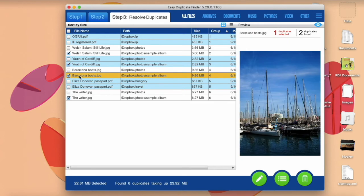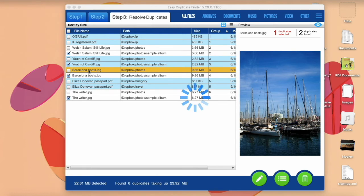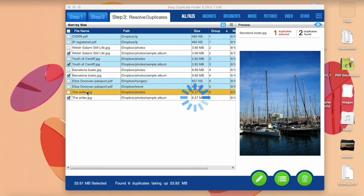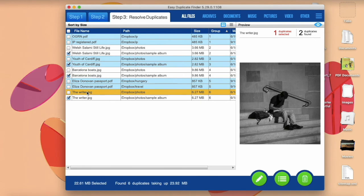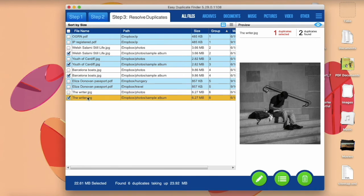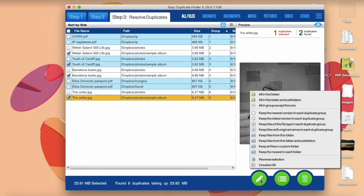Click on a file to preview it. Use the Pencil button to select the files you want to delete. There are lots of bulk selection options available.